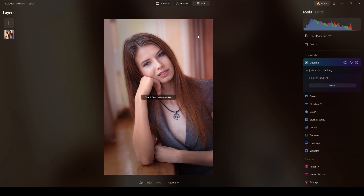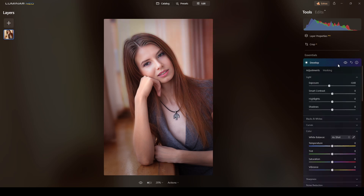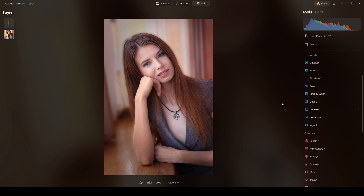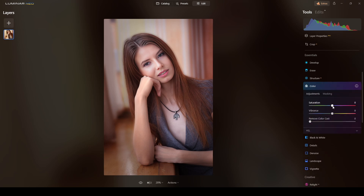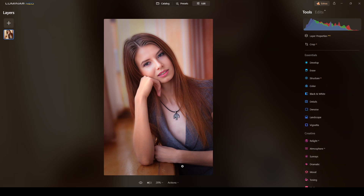If you want to affect the colors — for example make the photograph warmer — go to color and play with saturation and vibrance to create an interesting look. I like warm magenta type of tones like this one, but it's your own preference.